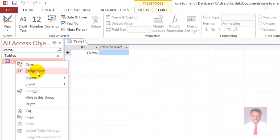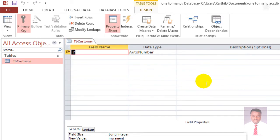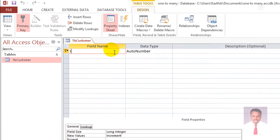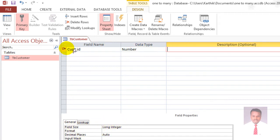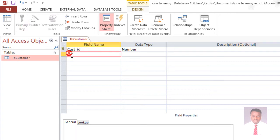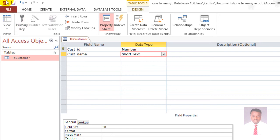When you navigate to Design View, it will ask for the table name. Provide the table name as tbCustomer and click OK to design the table. Set the field size to Long Integer and mark it as the primary key. The next field is Customer Name, data type Short Text, field size 50. Once you have made all the changes, save it.